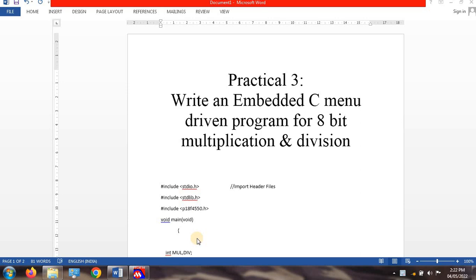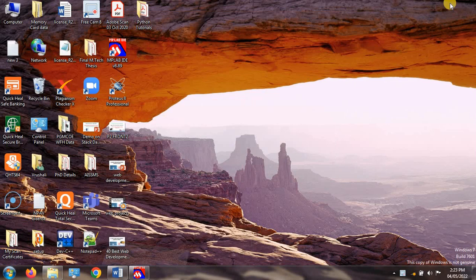Good afternoon everyone, this is Rishali. In my last sessions we learned about processor architecture units 1 and 2, and also practical 1 and practical 2 — addition of 2 hexadecimal numbers and array additions. In this session we will learn the next practical: write an embedded C menu driven program for 8-bit multiplication and division.